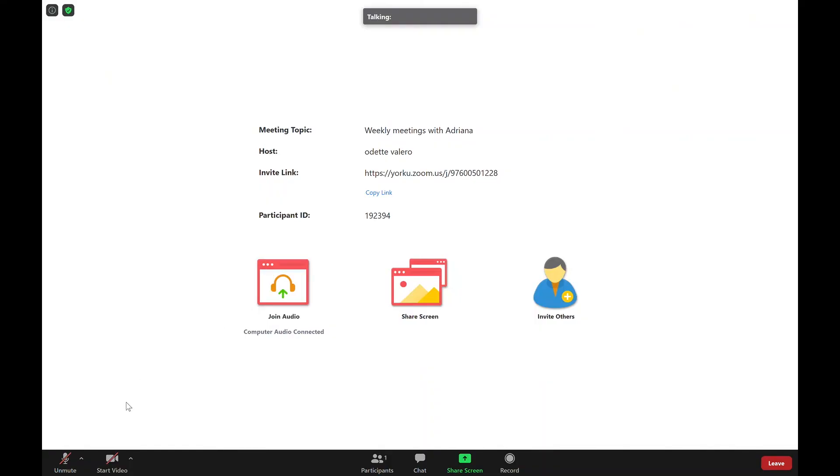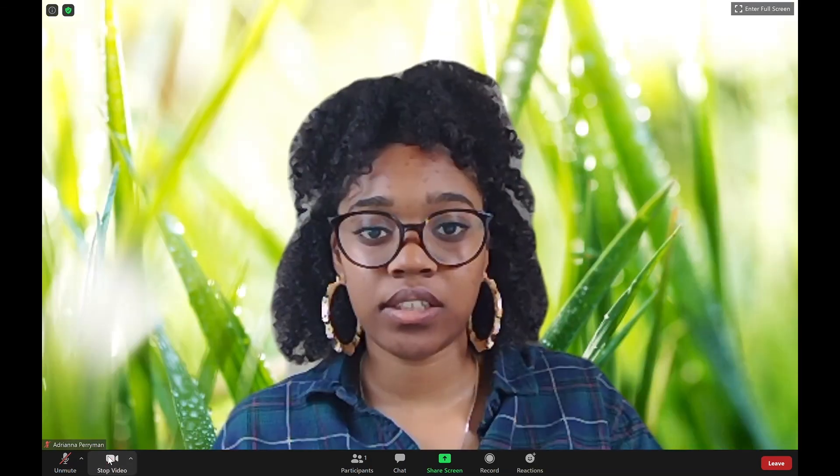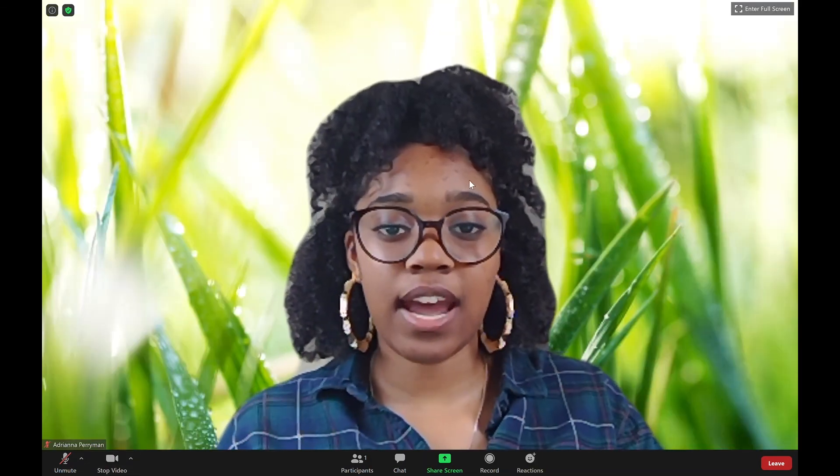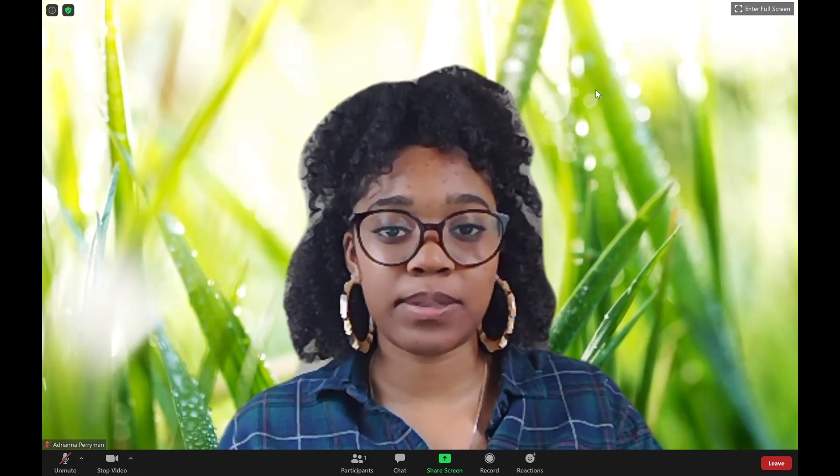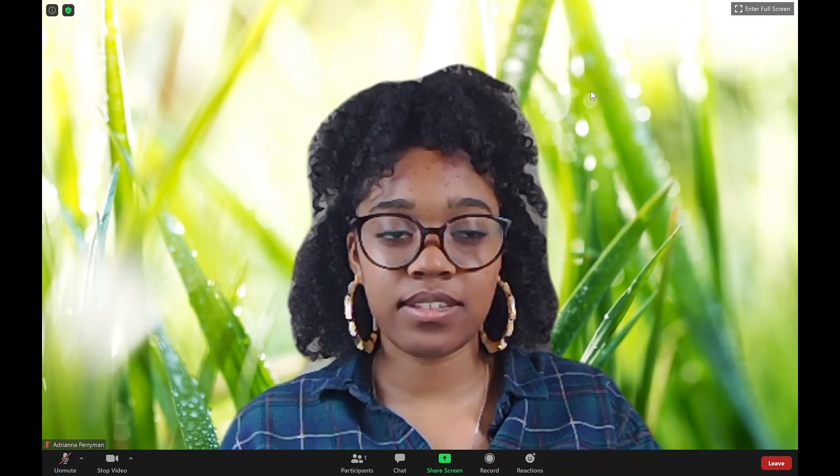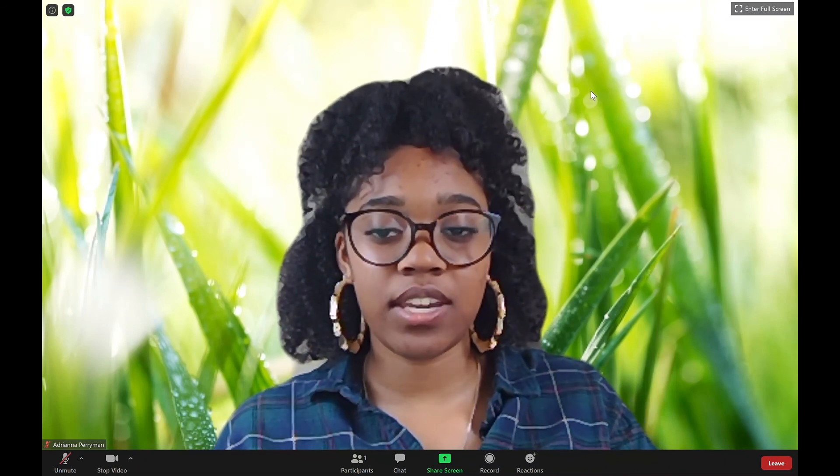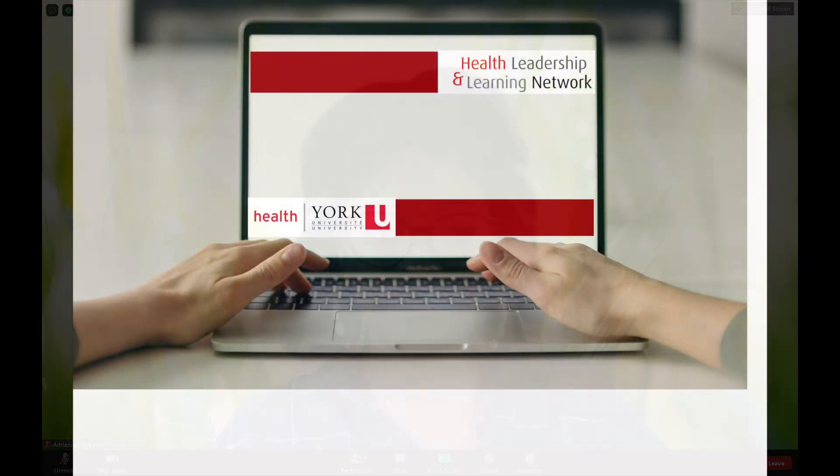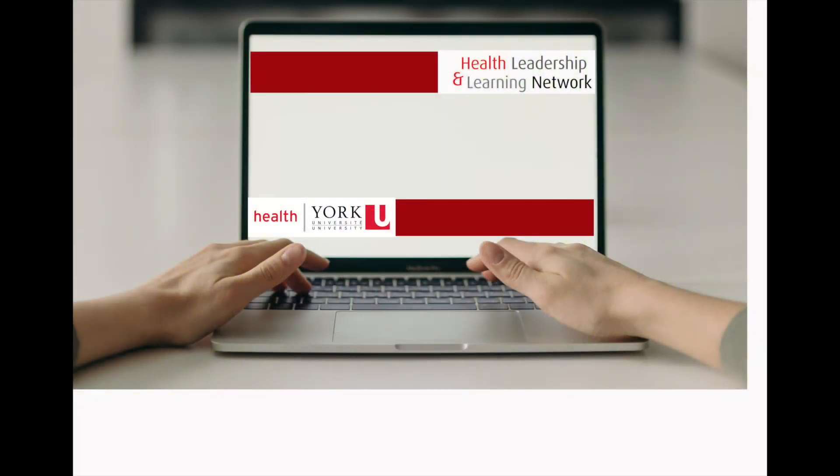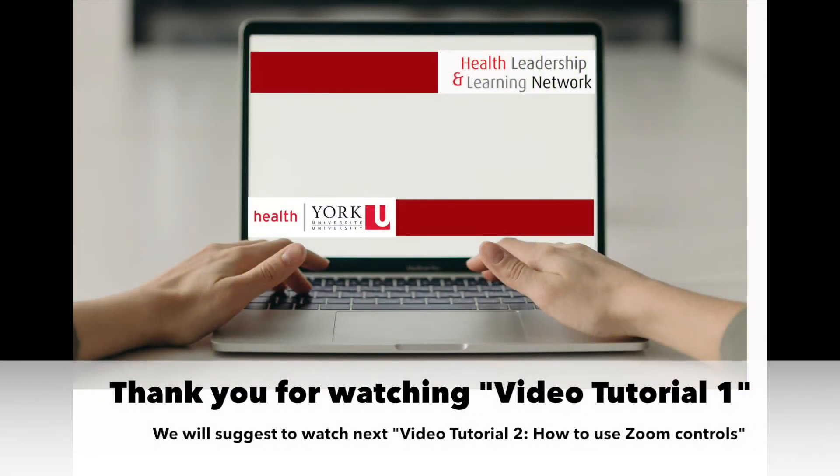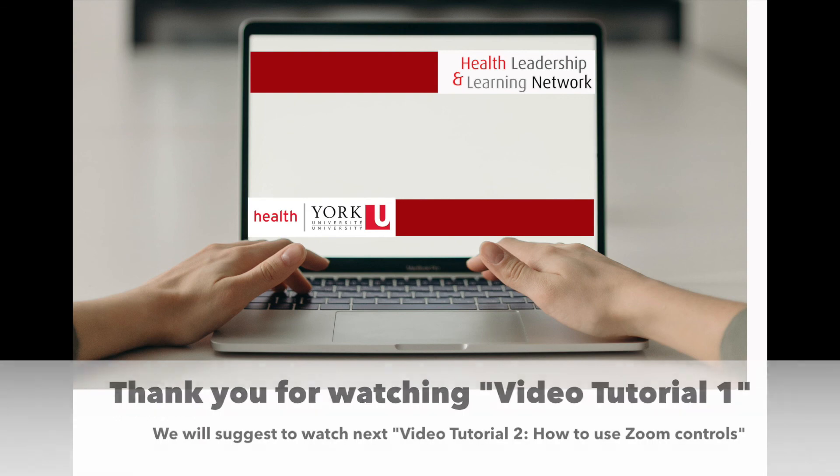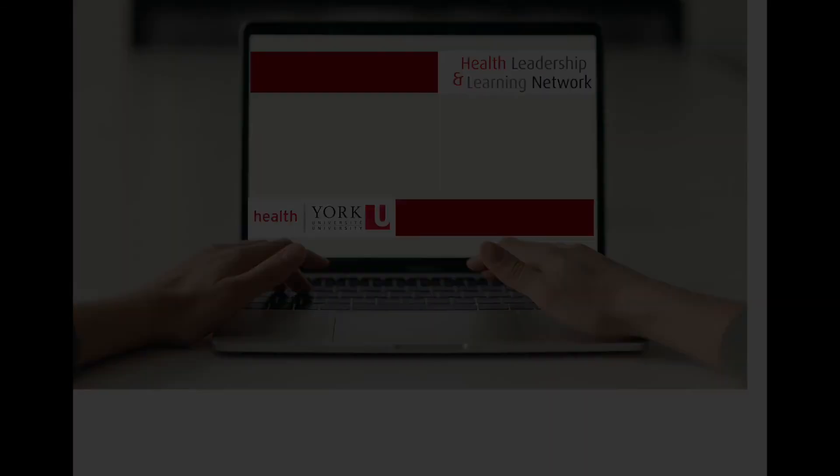I will then click start video so I can actively participate in the class. Everyone can see me and I can show that I am listening attentively. Thank you.